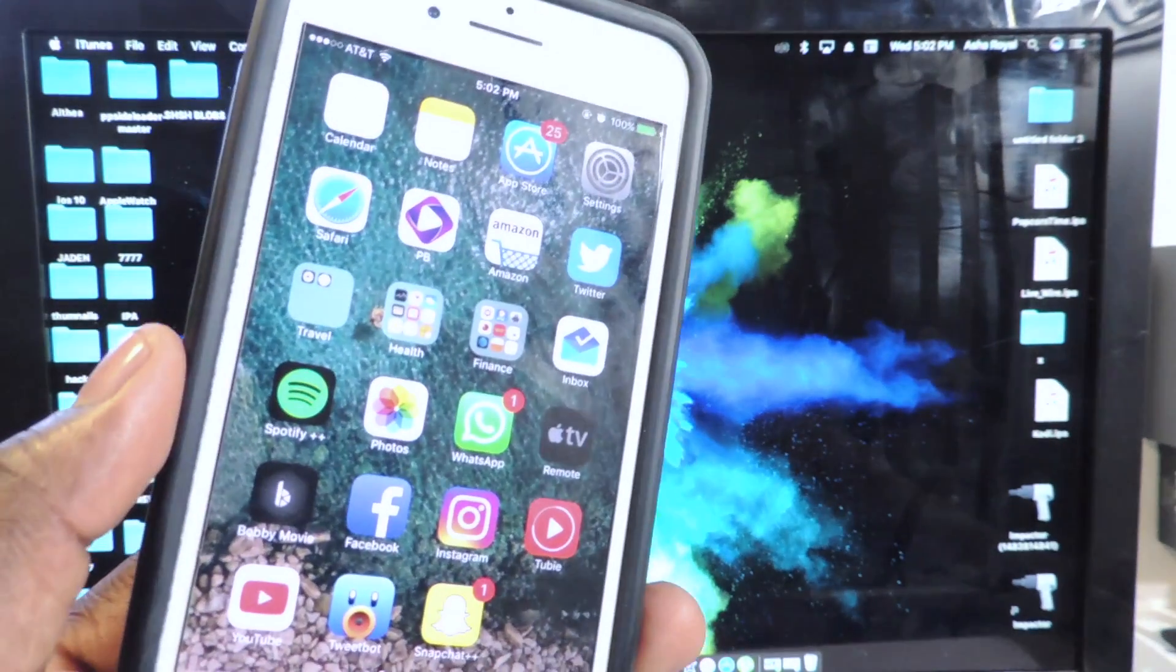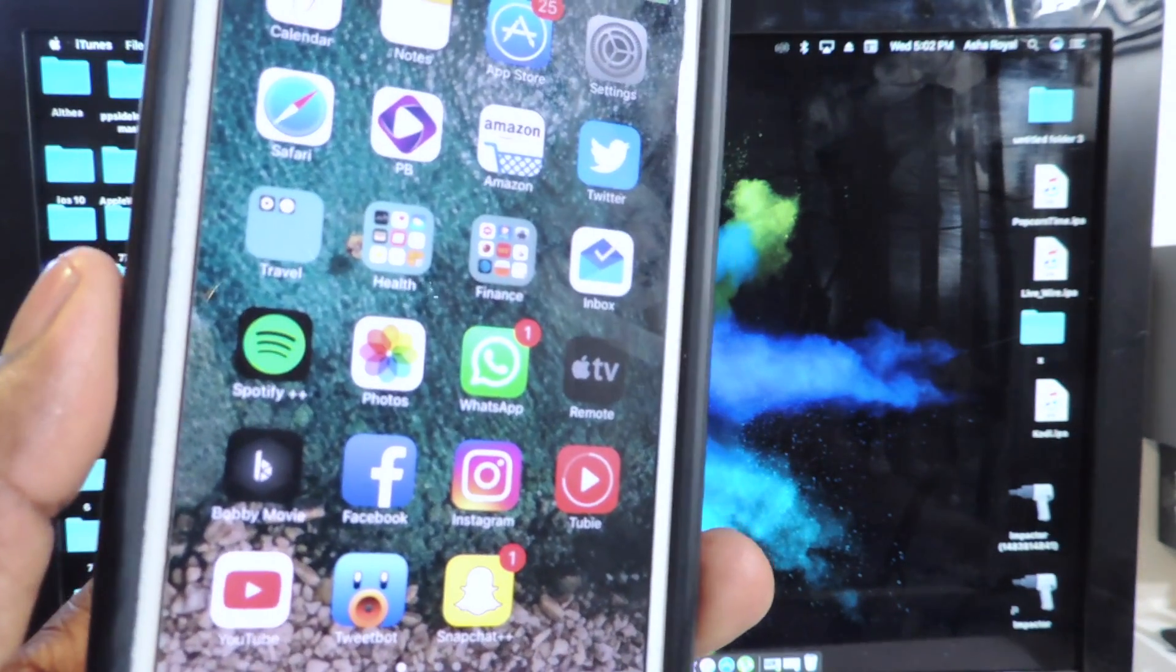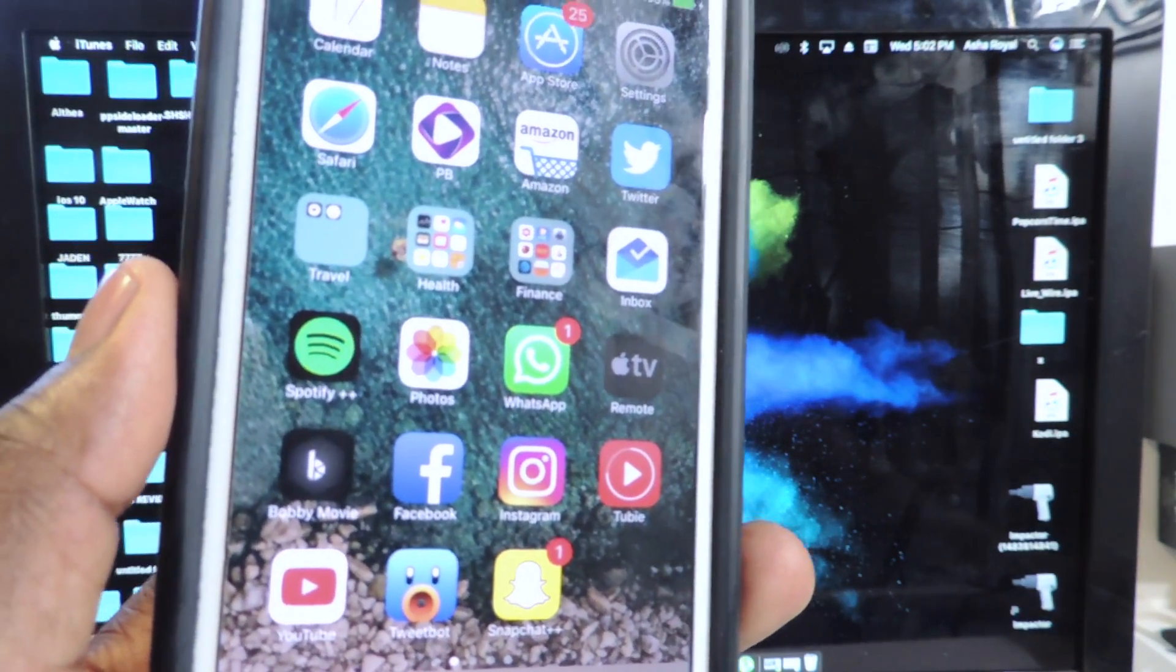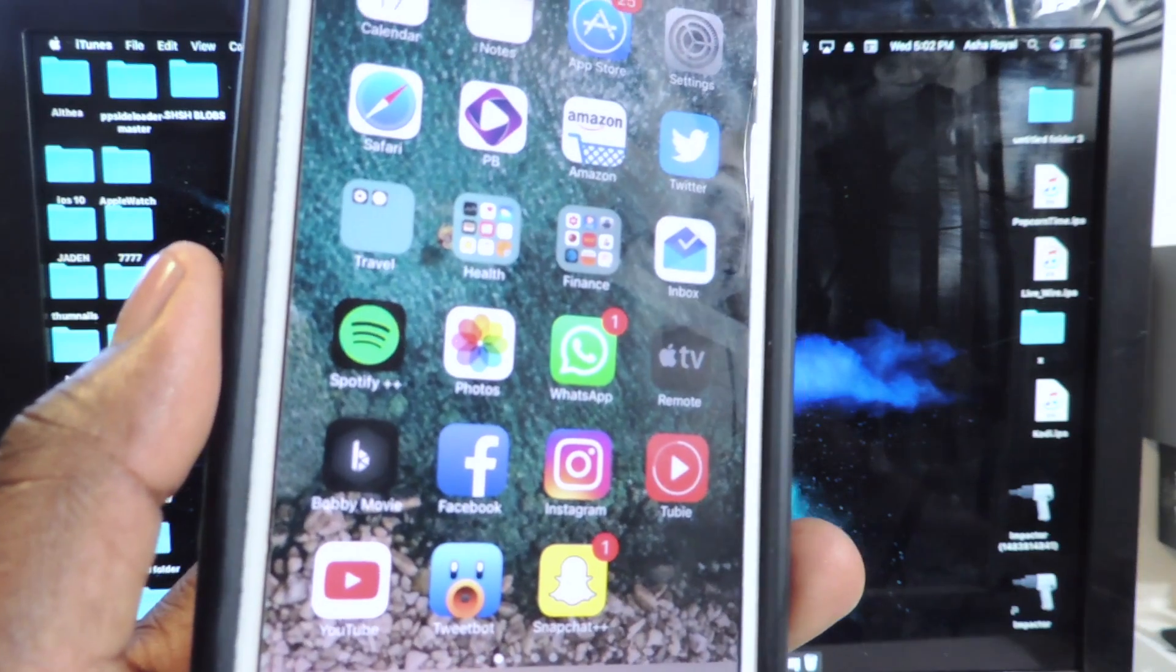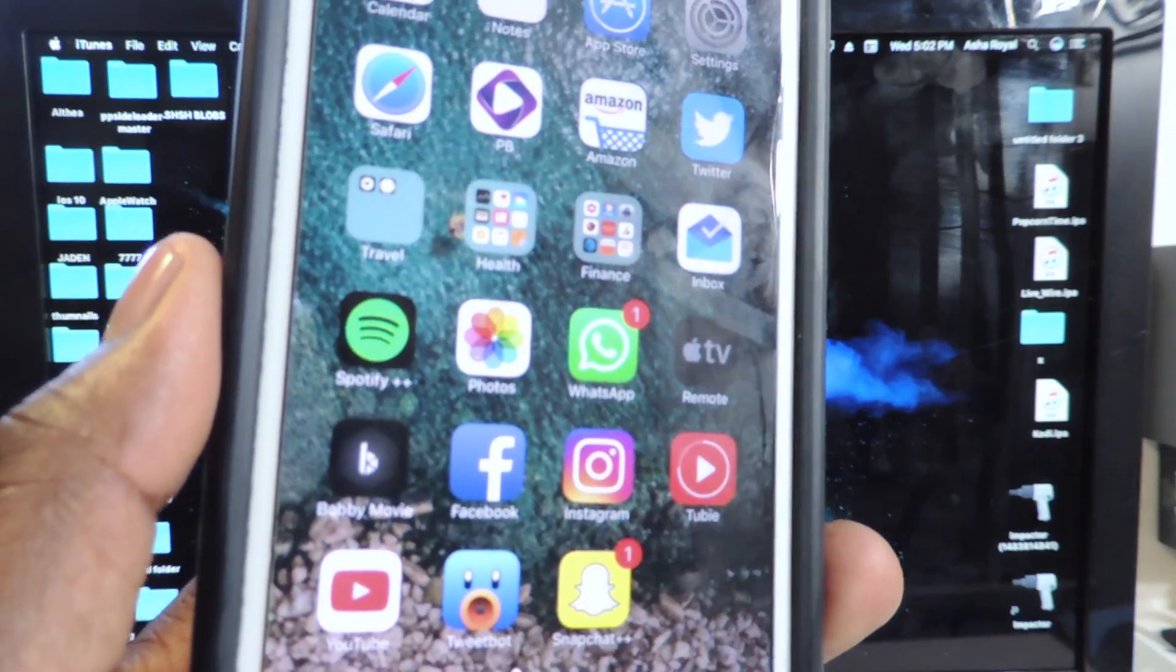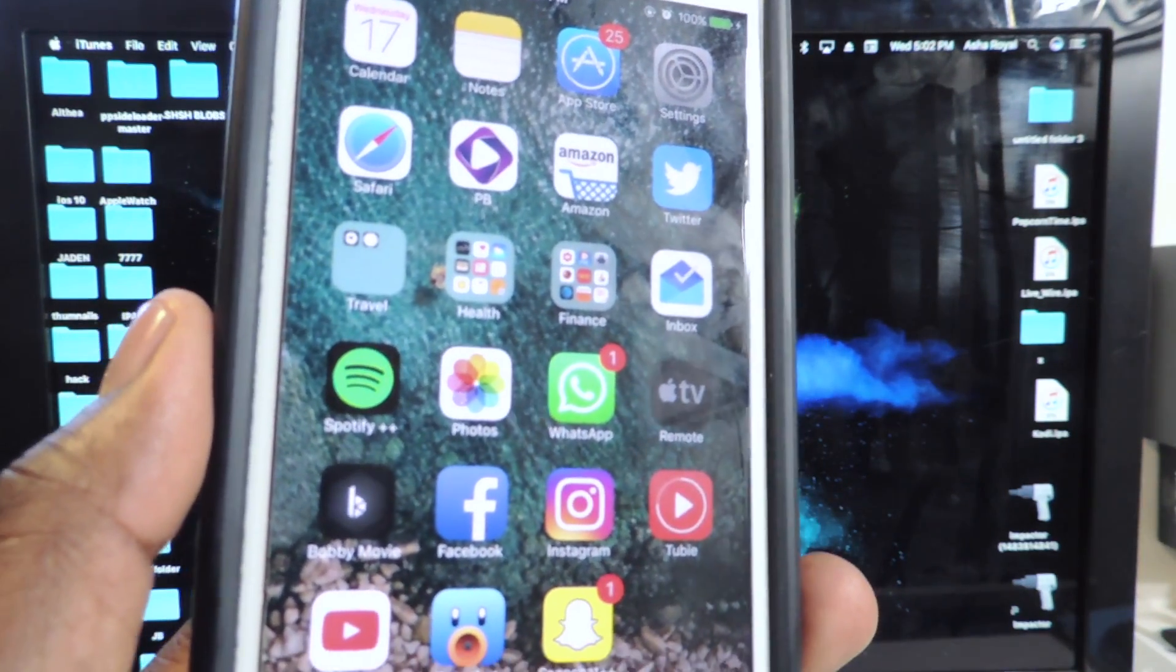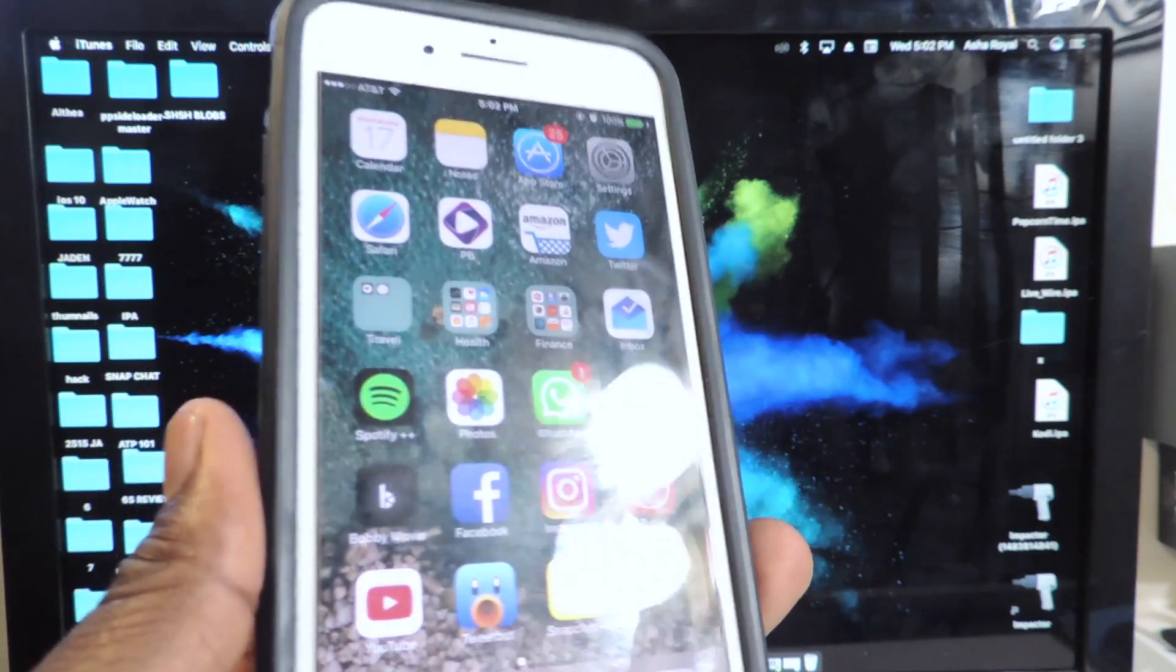What's up YouTube, this is Prince with ATP101 and in this video I'm going to show you guys how to get ready for the iOS 10.3.0 to 10.3.2 jailbreak.